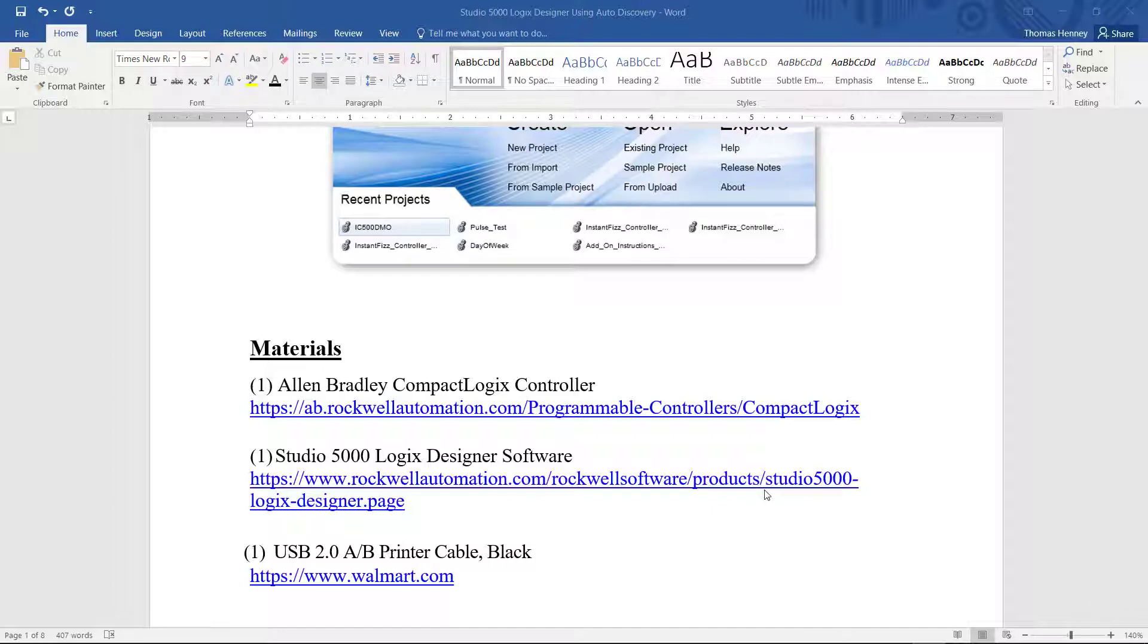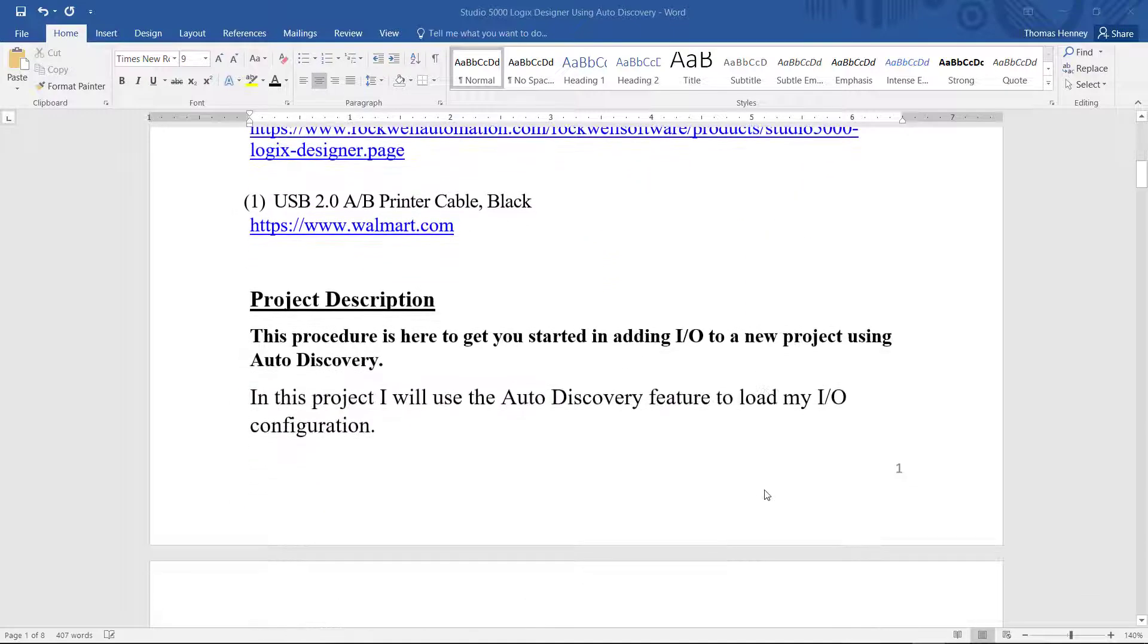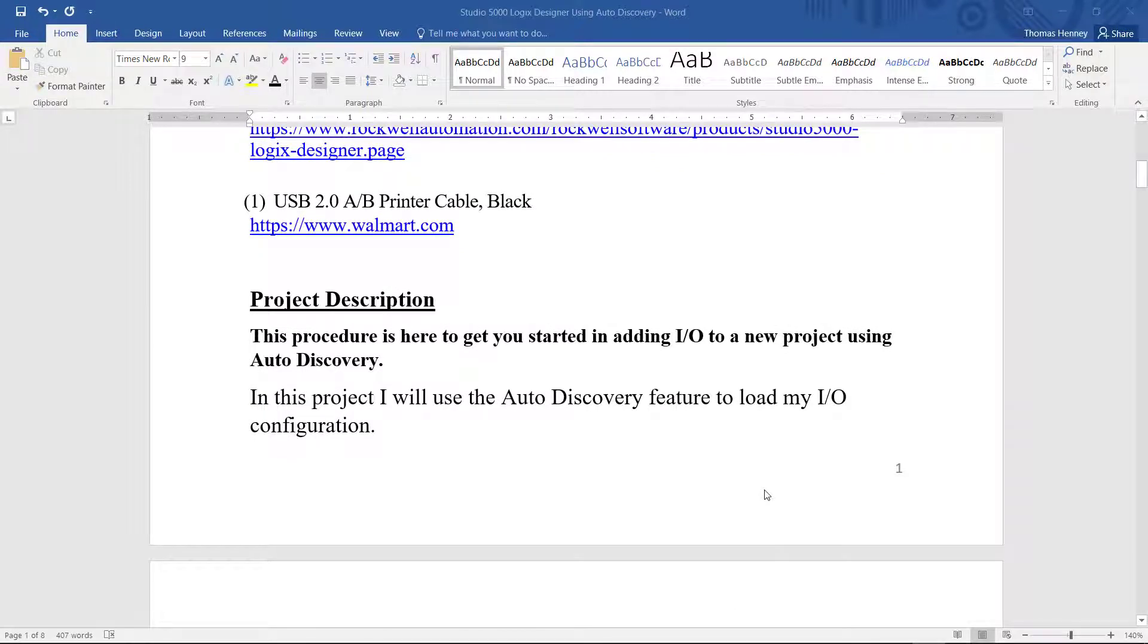Now I'm going to continue scrolling down here to the project description. In the project description I'm letting you know that I'm going to use the auto discovery feature to detect my I/O configuration on my controller.